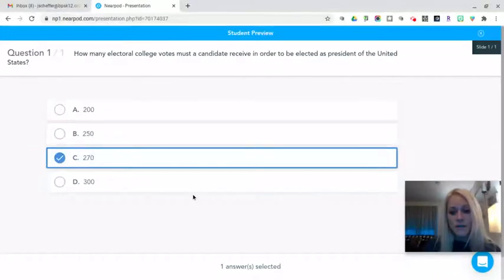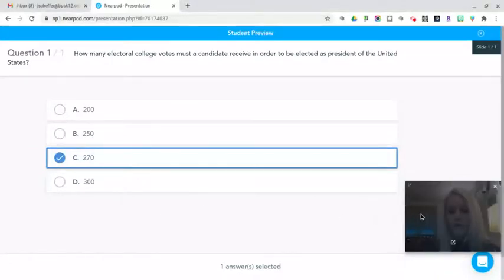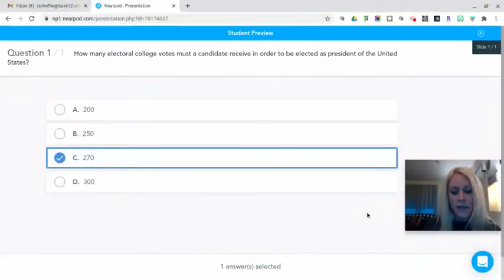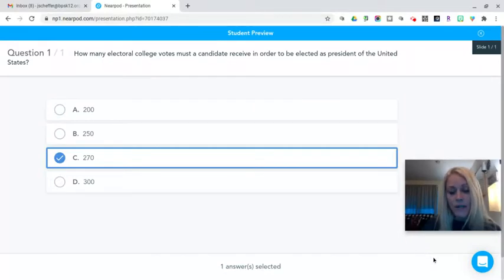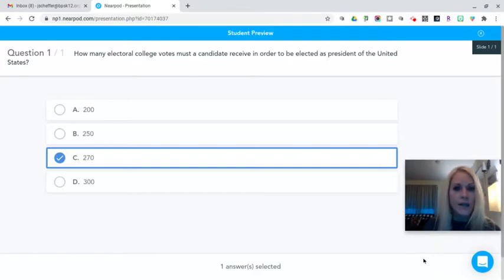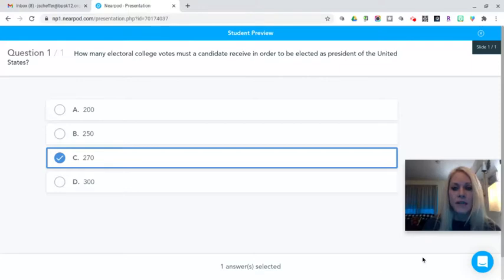I will mention that if there's more than one question in a quiz, which there will probably be, students will have a next button at the bottom right. You can't see it because this is only one question, but you may want to point that out to students before they take a quiz in Nearpod.